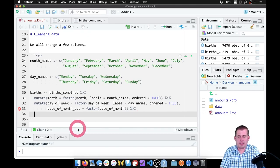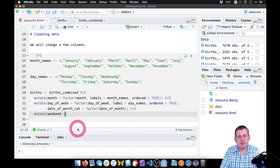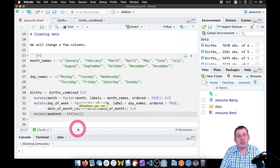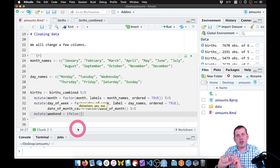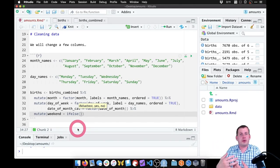So we'll add one more mutate to create a column called 'weekend.' The way we're going to do this is with ifelse, which is a function that takes three arguments. The first argument is some sort of logical test. The second argument is what happens if the test is true. The third argument is what happens if the test is false. So the test we want to do is: is the day of the week one of either Saturday or Sunday? And if it is, we want it to be true, and if not, we want it to be false.